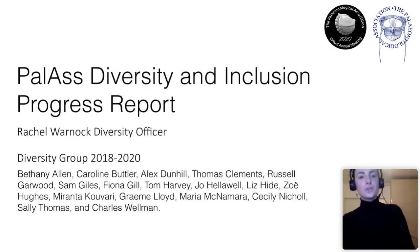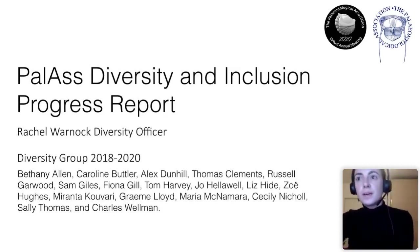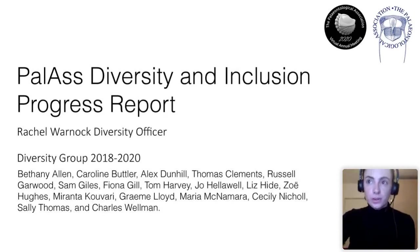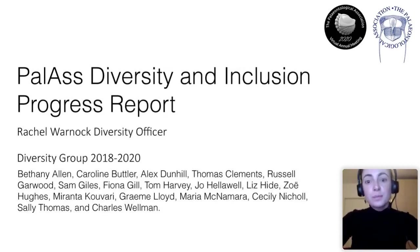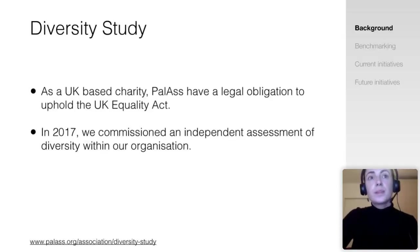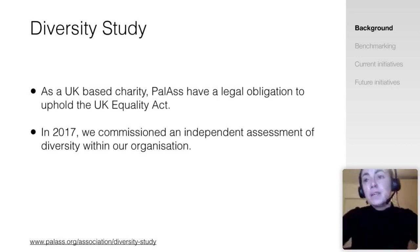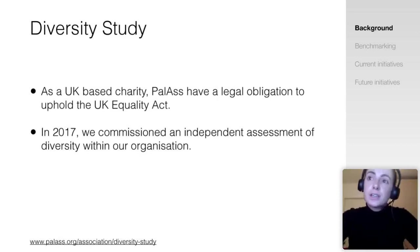Thank you very much, Jack. For those of you who don't know me, I'm Rachel. I joined council as an ordinary member, and for the past two years I've been the diversity officer on council. I'd first like to start with a huge thanks to members of the diversity group and everyone else on council who've provided an enormous amount of support. Today I'll very briefly present a bit about what we've been working on.